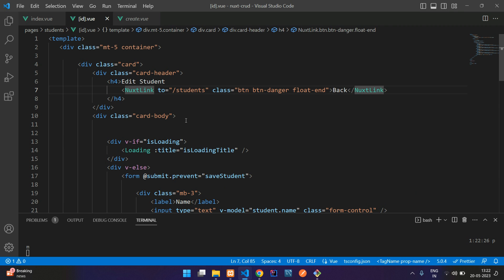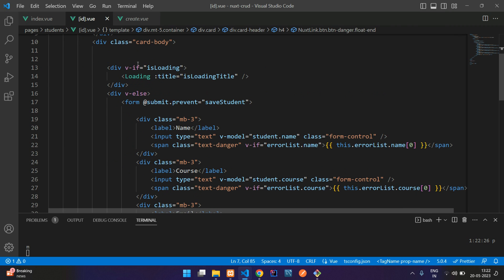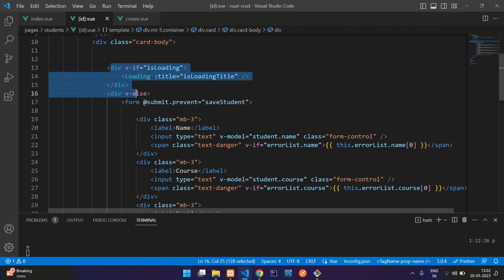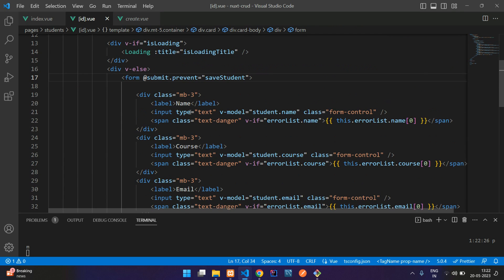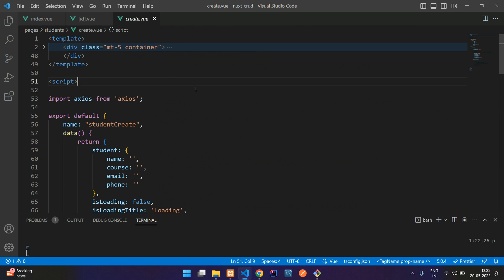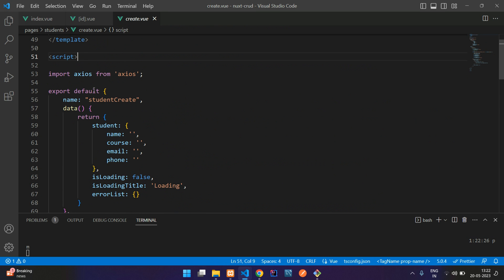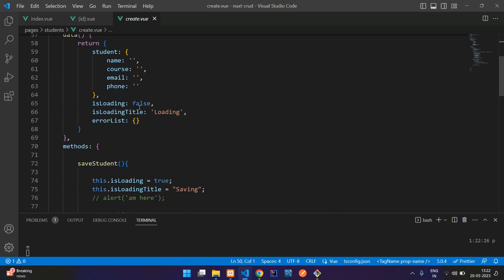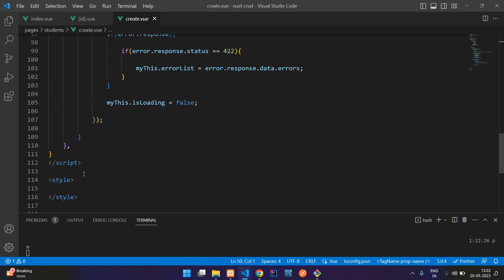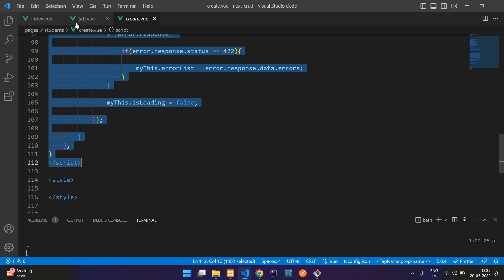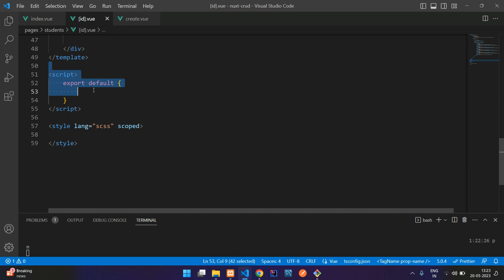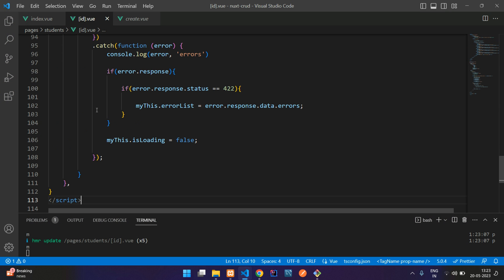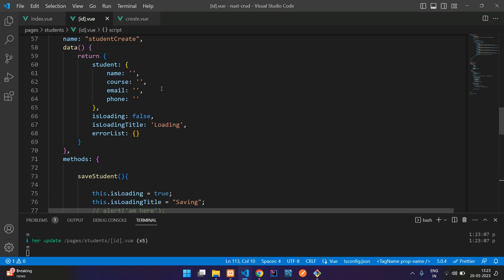Inside the card body we have a loading part, and in the else condition we have the form. Now copy the same script code from the create page and paste it into the edit file — we'll modify it accordingly. First, change the component name to 'edit'.